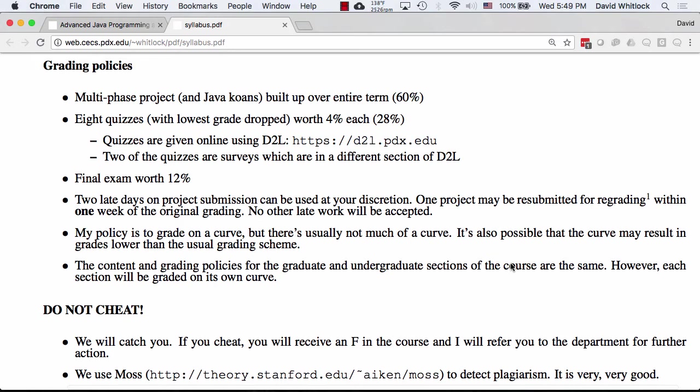Two of the quizzes are actually surveys. There's one at midterm to check in so you can let me know how I'm doing, and then a survey at the end to tell me what you thought about the course holistically. There's also a final exam worth the remaining 12% of your grade. The most important thing in this class is writing code — theory is assessed too, but that's a smaller part of your grade.